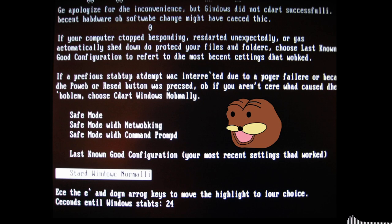We apologize for the inconvenience, but Windows did not start successfully. A recent hardware or software change might have caused this.